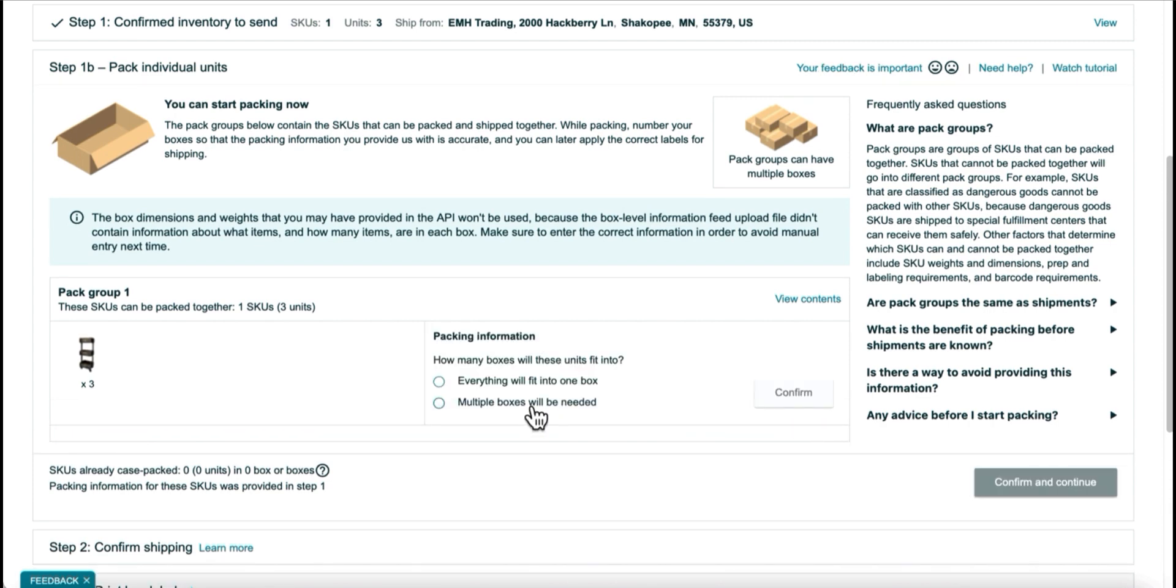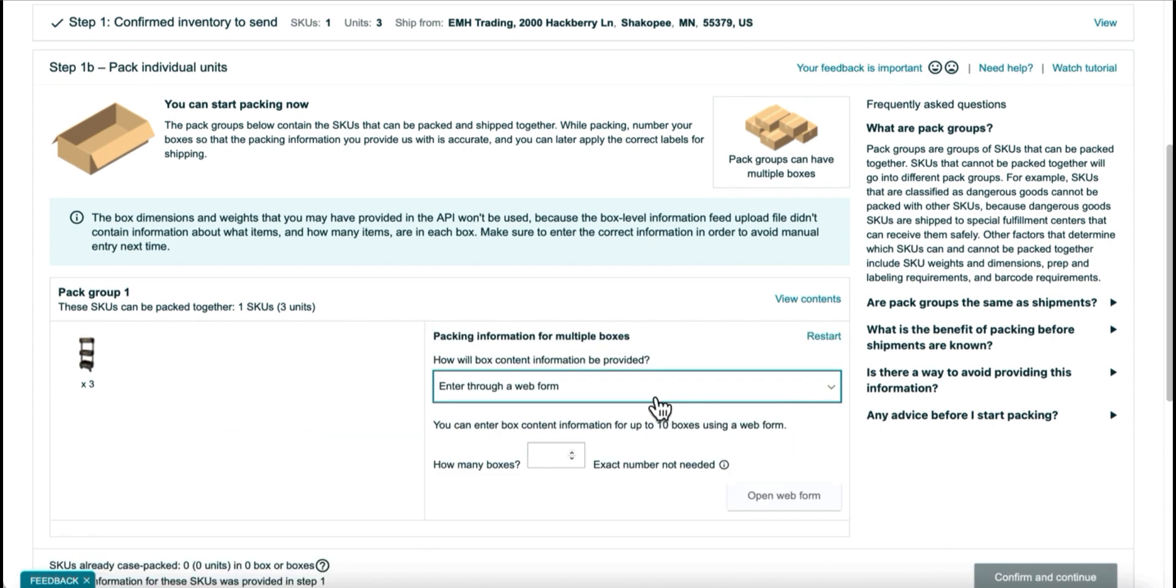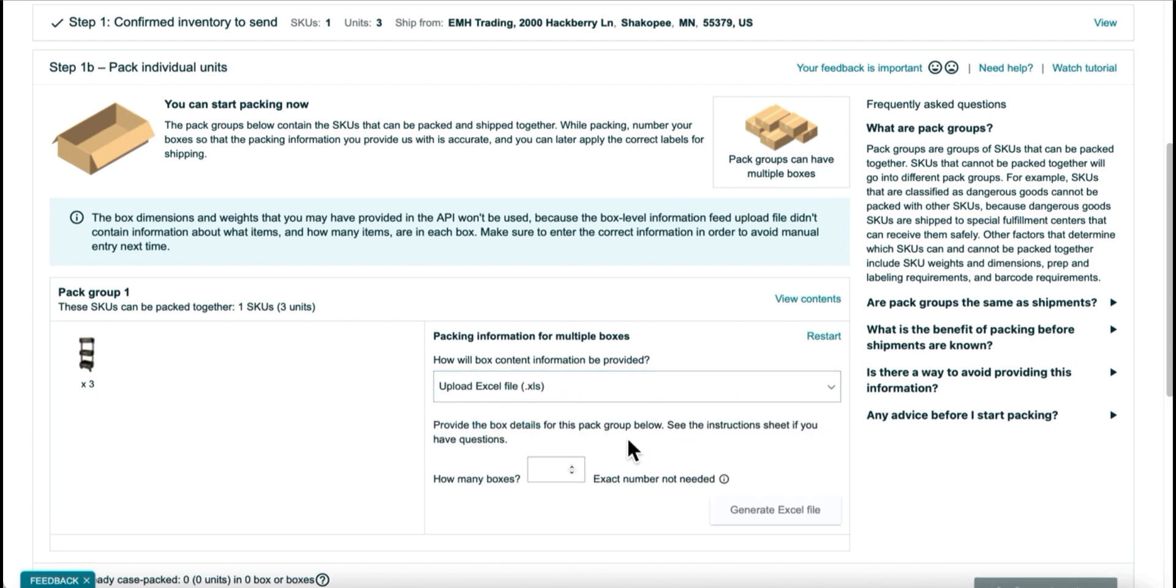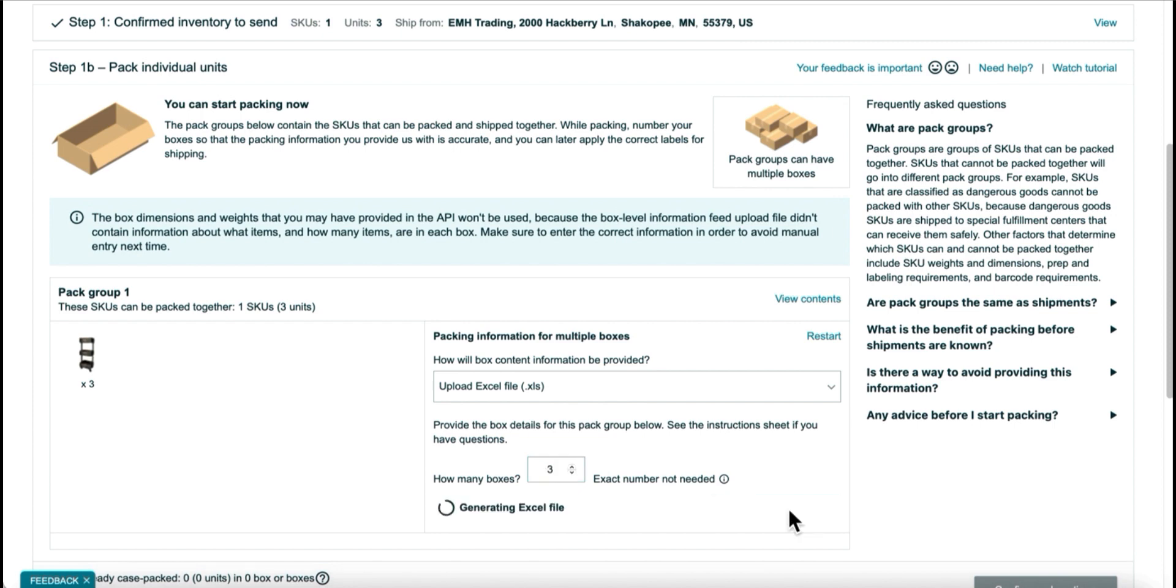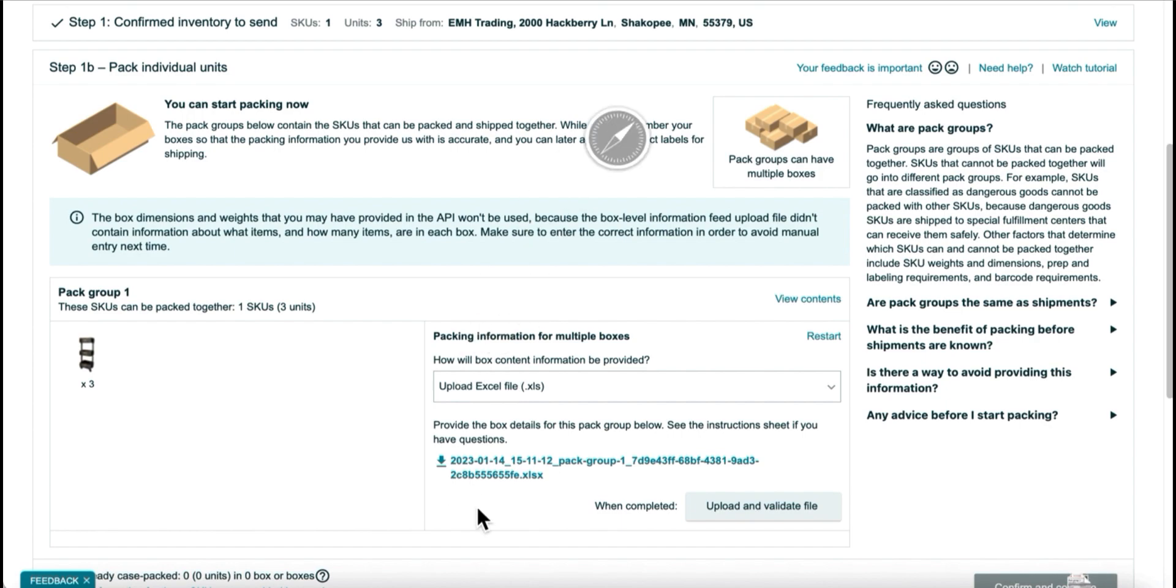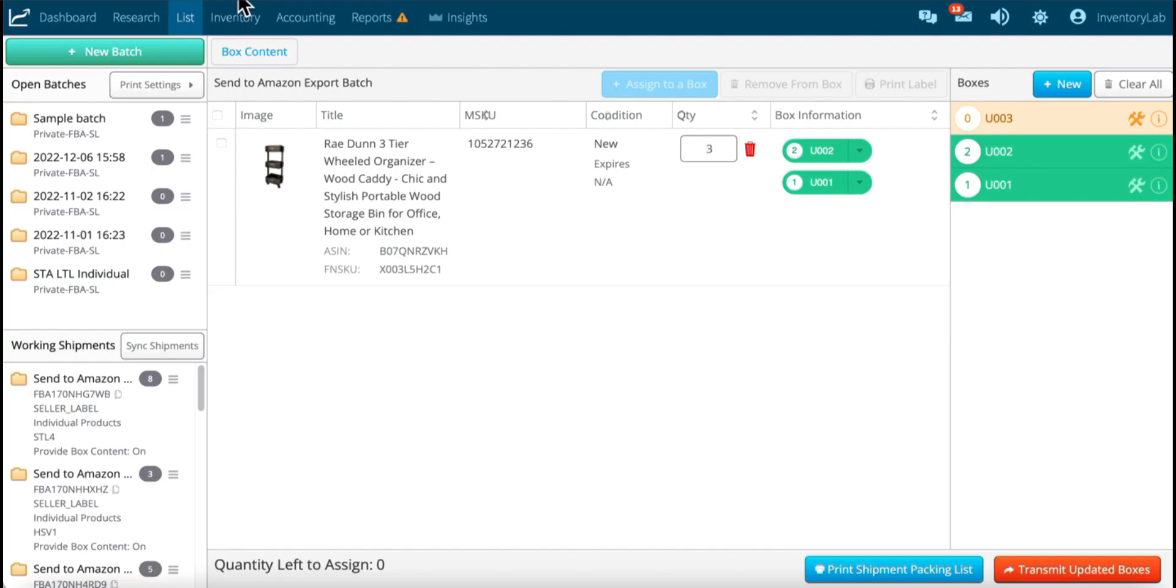So I still need multiple boxes. I still need to use the XLS form. But now instead of two boxes, I need three. So I'm going to generate another Excel file, and download that, and then come back here.